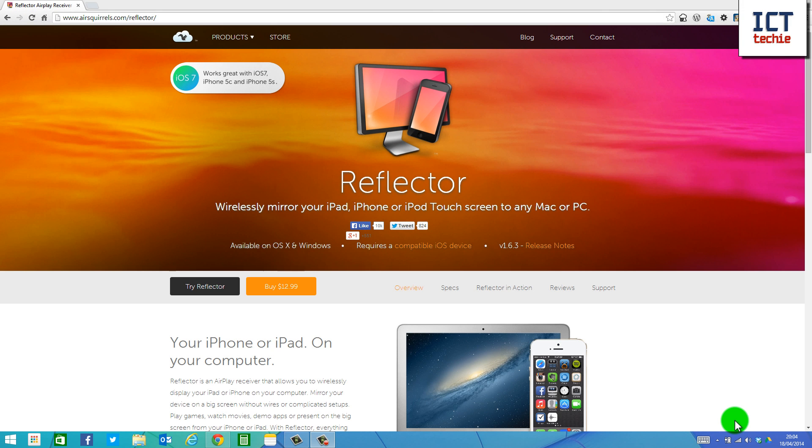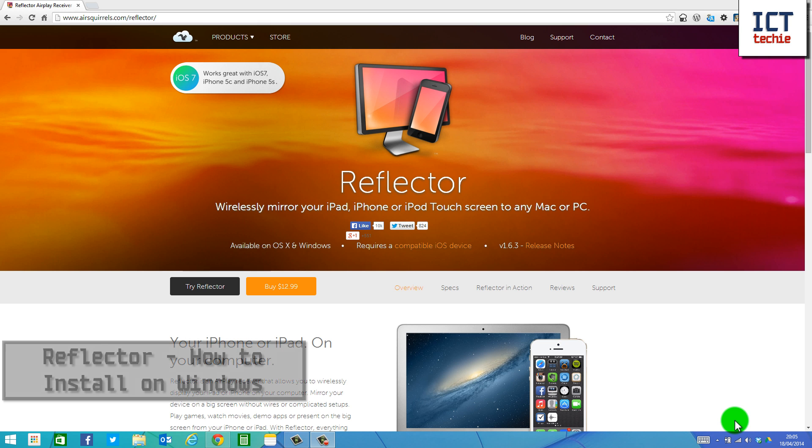Hi, I'm James Crowhurst from ICT Techie, and this is the first video in my series about Reflector.